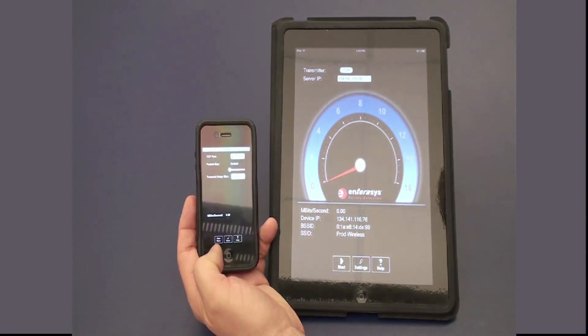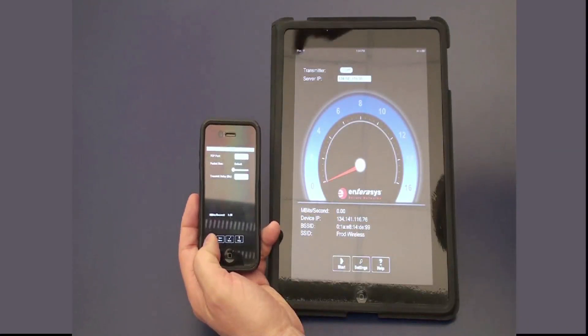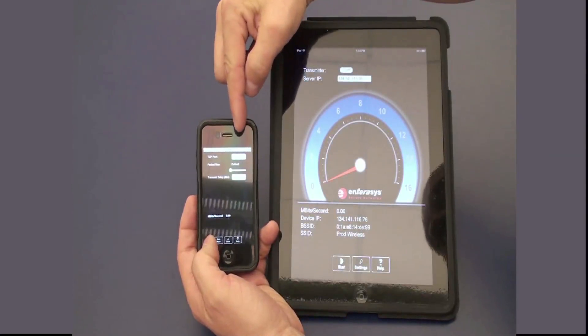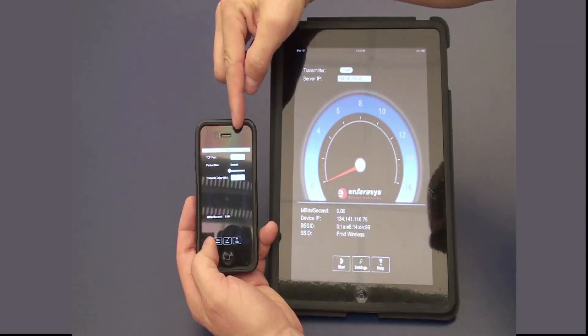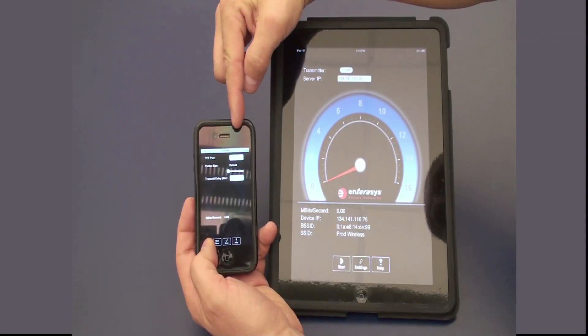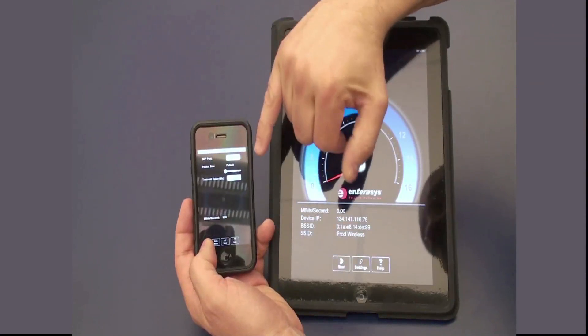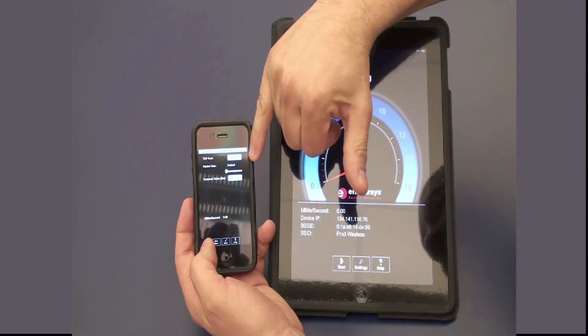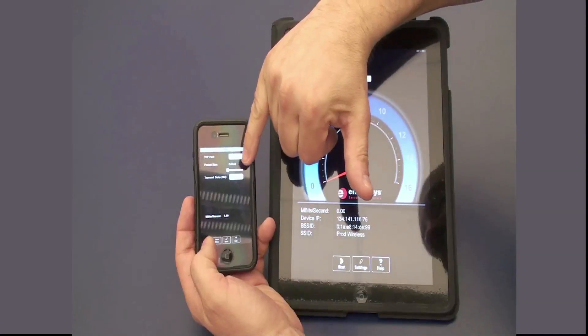If you'd like to adjust the settings, you can adjust the TCP port if you happen to be blocking a port on your wireless network, or you can also adjust the packet size.